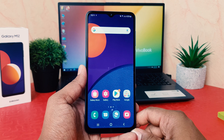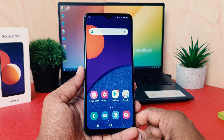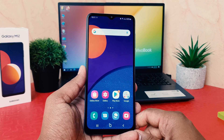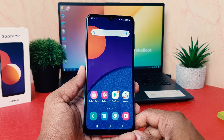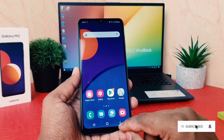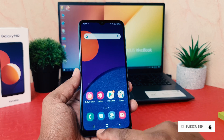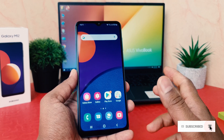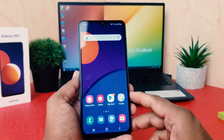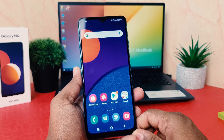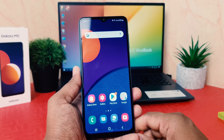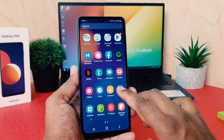You might have recently bought the Samsung Galaxy M12 and you are confused, or you might want to customize your navigation bar. Maybe on your previous phone the back button was on the right side and the option button was on the left side, and you want to change your Samsung Galaxy M12 navigation bar to match your previous phone.